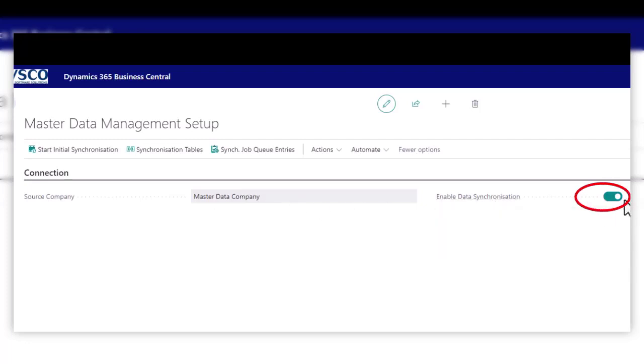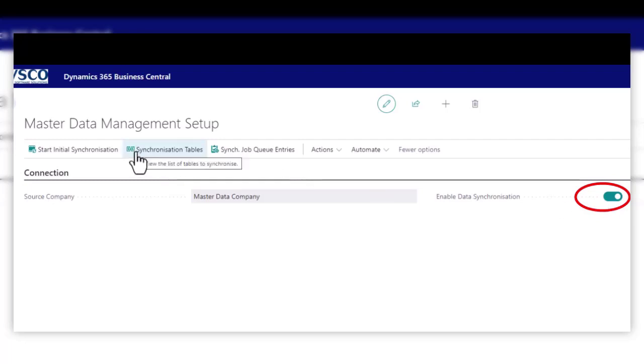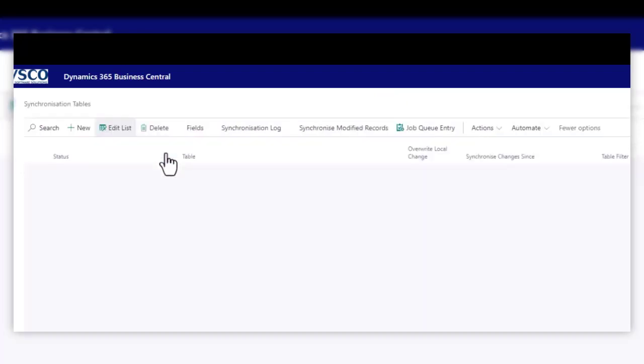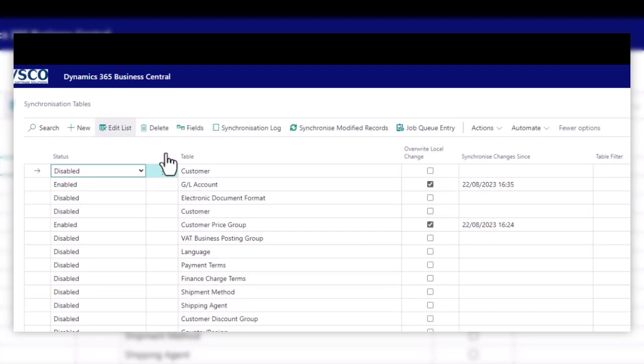Now Business Central will find tables and fields that are available from the source company and suggest a list of tables. Those are viewed from within the synchronised tables as shown here. But you can also add any additional tables or any tables that have been added through extensions as well.